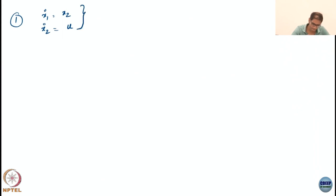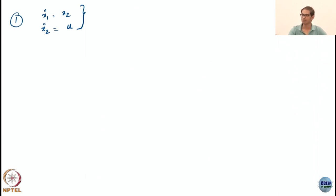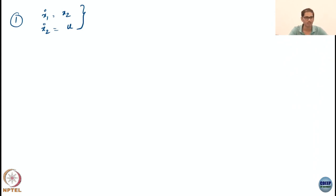Let us try some examples. We will construct some CLFs and then try to get some controls out of them. We start with simple things. This system — the double integrator. I have shown you different forms without the control; now I am giving you something with the control. It is a double integrator dynamics, very relevant because a lot of mechanical systems can be reduced to double integrators.